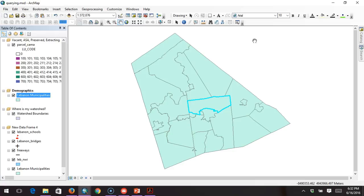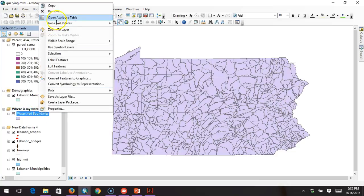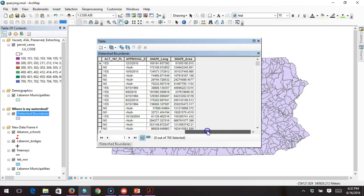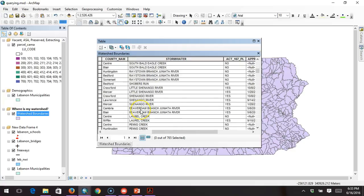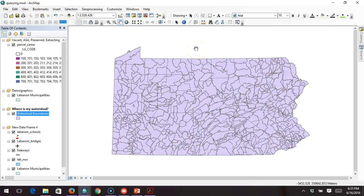The more attributes you have, the better, because you have more to work with. Now let's do another example that takes on a different purpose — probably one of the most practical uses of the Select by Attribute functionality. We're looking at the state of Pennsylvania and all the watershed boundaries, and perhaps you're looking for one particular watershed but have no idea where on the map it is.